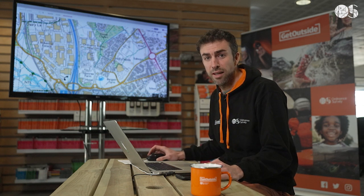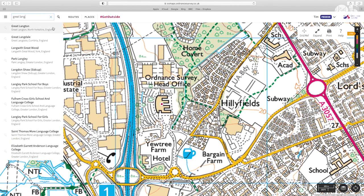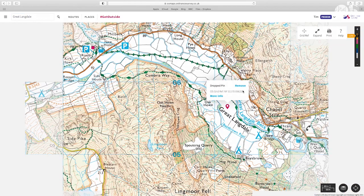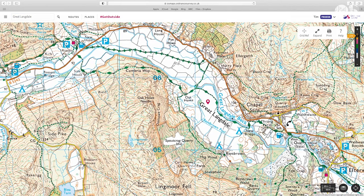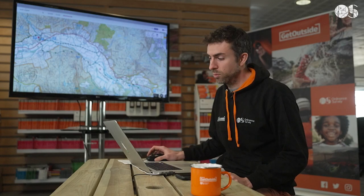Let's imagine we're heading off to the Lake District and we want to plan a route in the Langdales. I'm going to search here in the top left for the Langdales — Great Langdale — and that takes you straight away to that place on the map. This is 1:25,000 mapping; you'll recognise it from the orange Explorer maps. This is all part of the OS Maps subscription, so you get full access to the equivalent of 607 paper maps, available to view on web, on the app, and to print off or download for offline use.